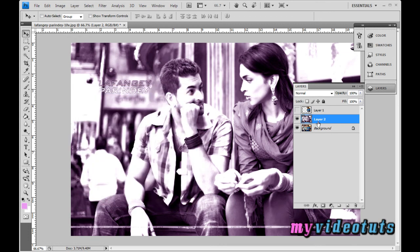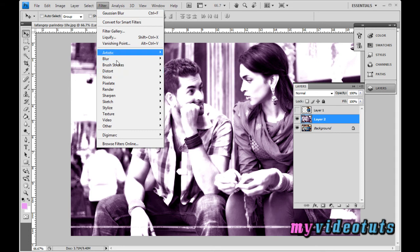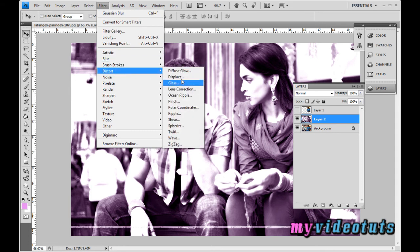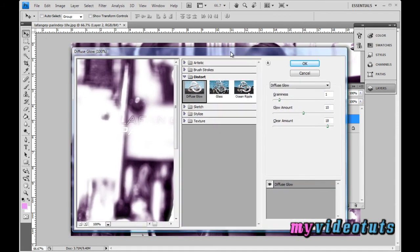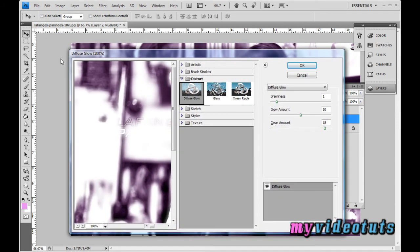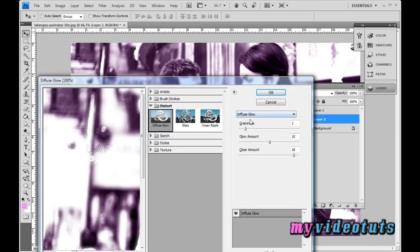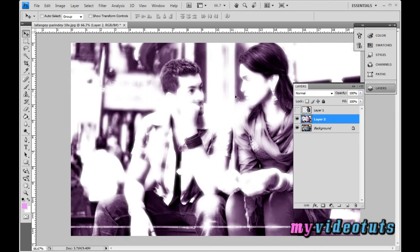To add the diffuse glow, go to Filter > Distort > Diffuse Glow. A large dialog box will appear. In the Diffuse Glow options on the right, set Graininess to 1, Glow Amount to 10, and Clear Amount to 18. Then click OK.